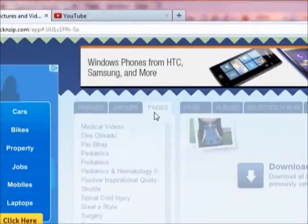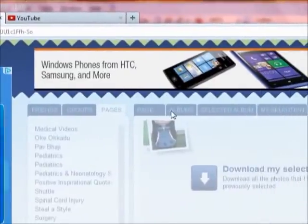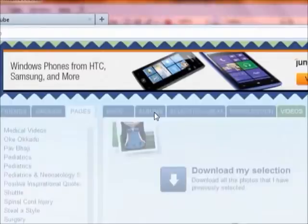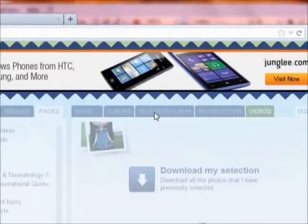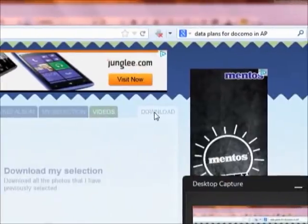You can download all the images in a separate album or you can separately choose a particular album and then click download here.